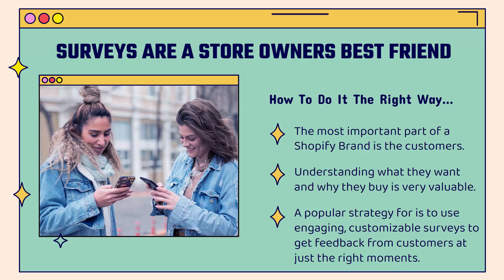In this video, I'm going to show you how to do this the right way. Understanding what your customers want, what they want to buy, when they buy, it's super valuable. A popular strategy is to use engaging, customizable surveys to get feedback from customers at just the right moments. That's a huge key in terms of actually understanding what they want at certain points in their buying process.